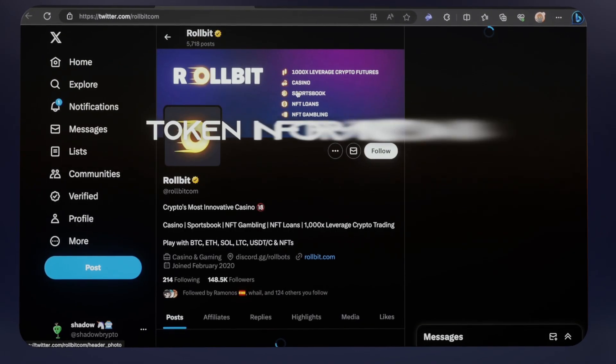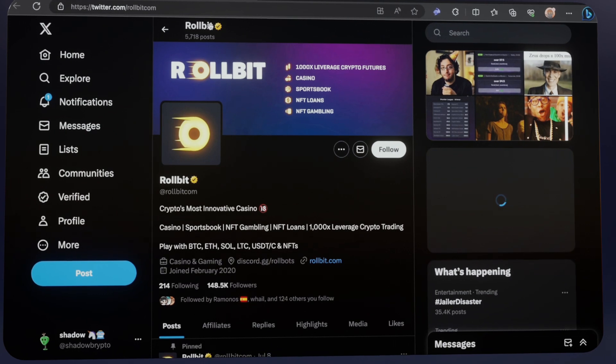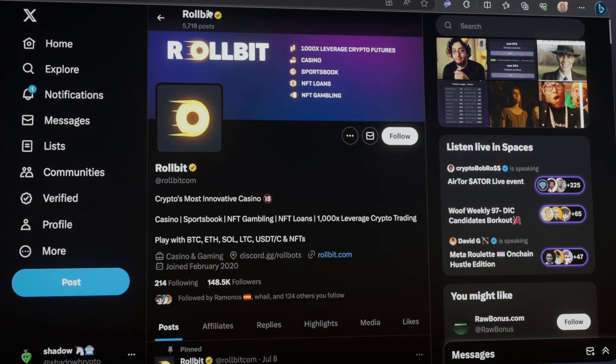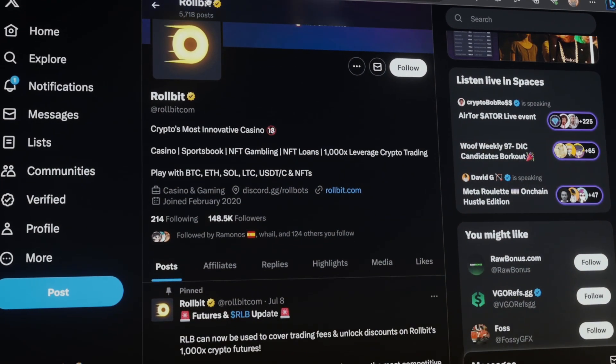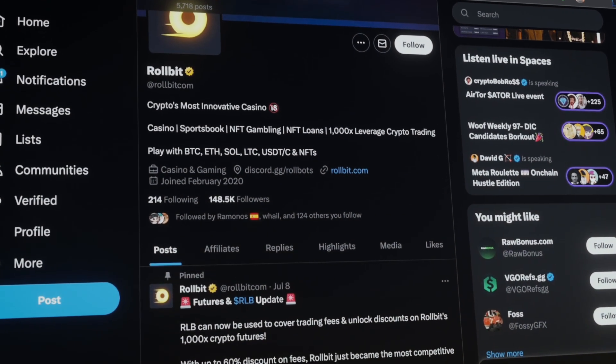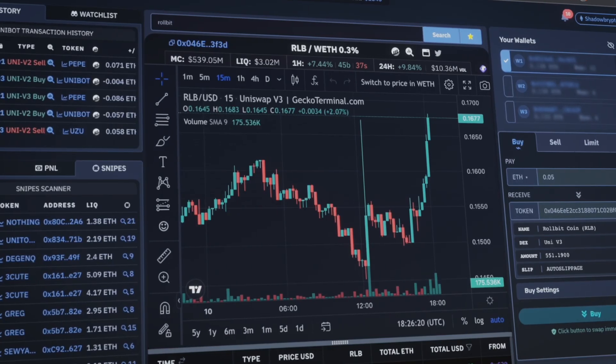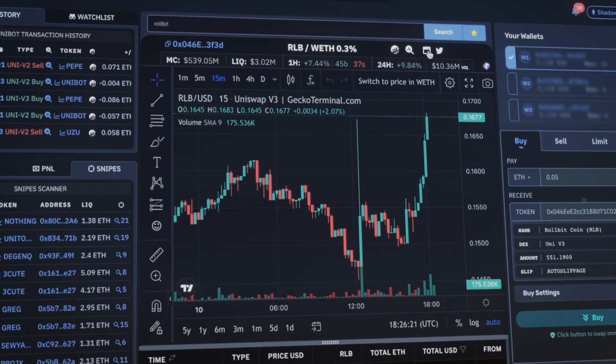Explore further and navigate to project Twitter pages, websites, and Etherscan details to be as informed as you can get about any token.